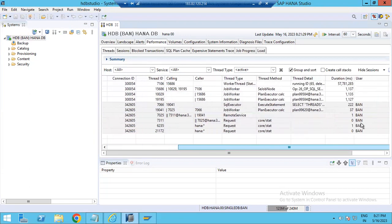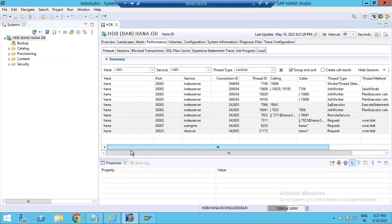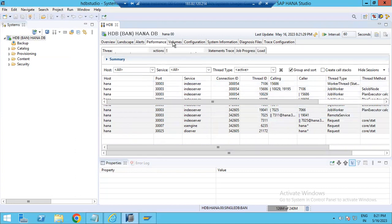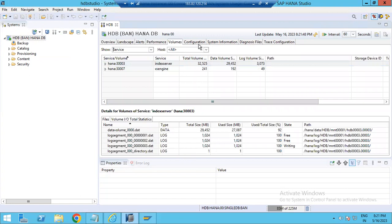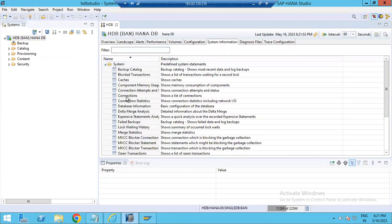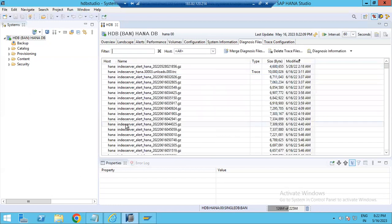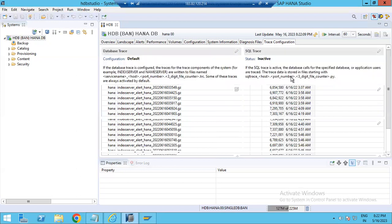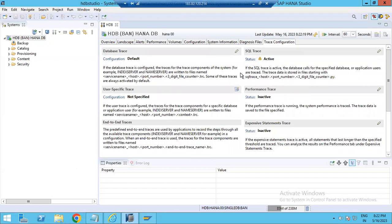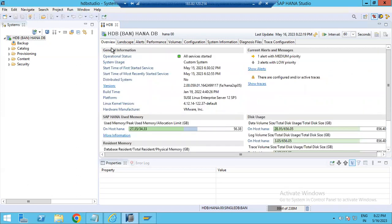Performance details are also available, including port services, connection IDs, thread IDs, user names, and which processes are consuming time. Volume and configuration system information are also accessible — double-clicking shows details like number of connections and database-related information. There are also options for trends, backup, merge statistics, diagnosis files, and trace configurations — all primarily used by the basis and security team for daily monitoring.